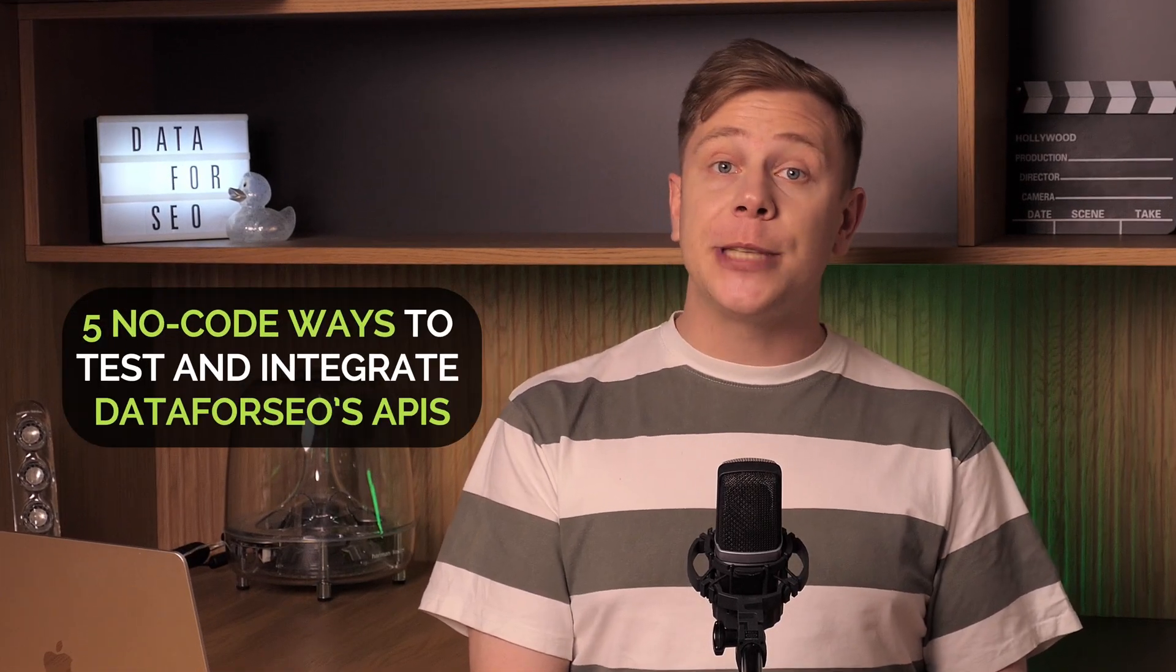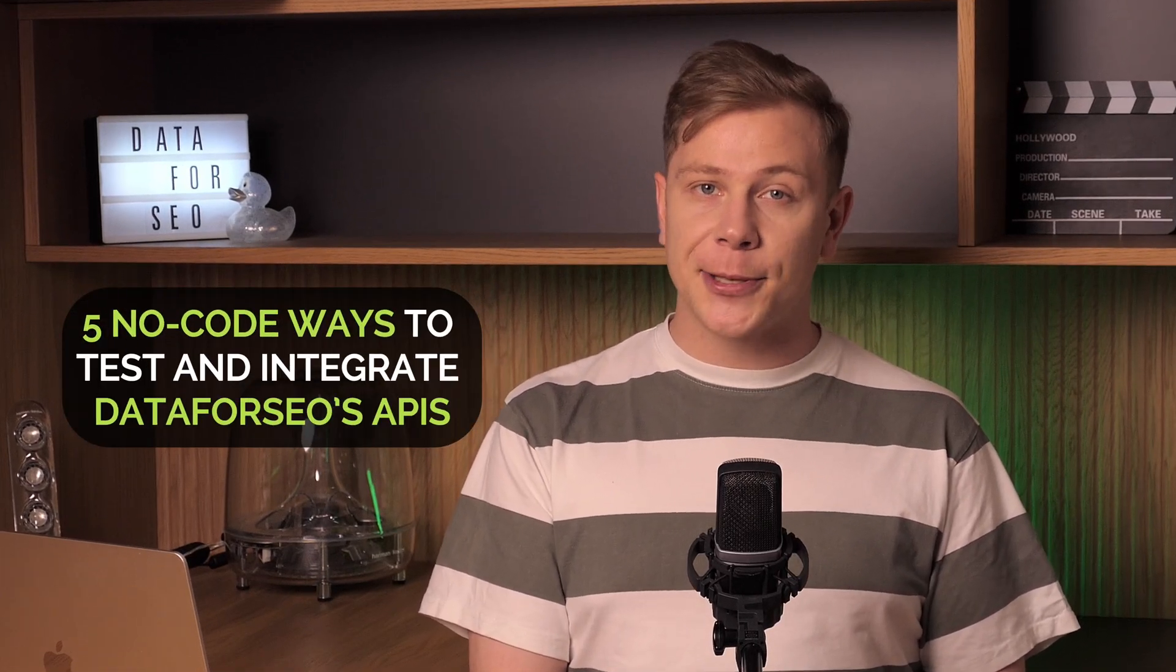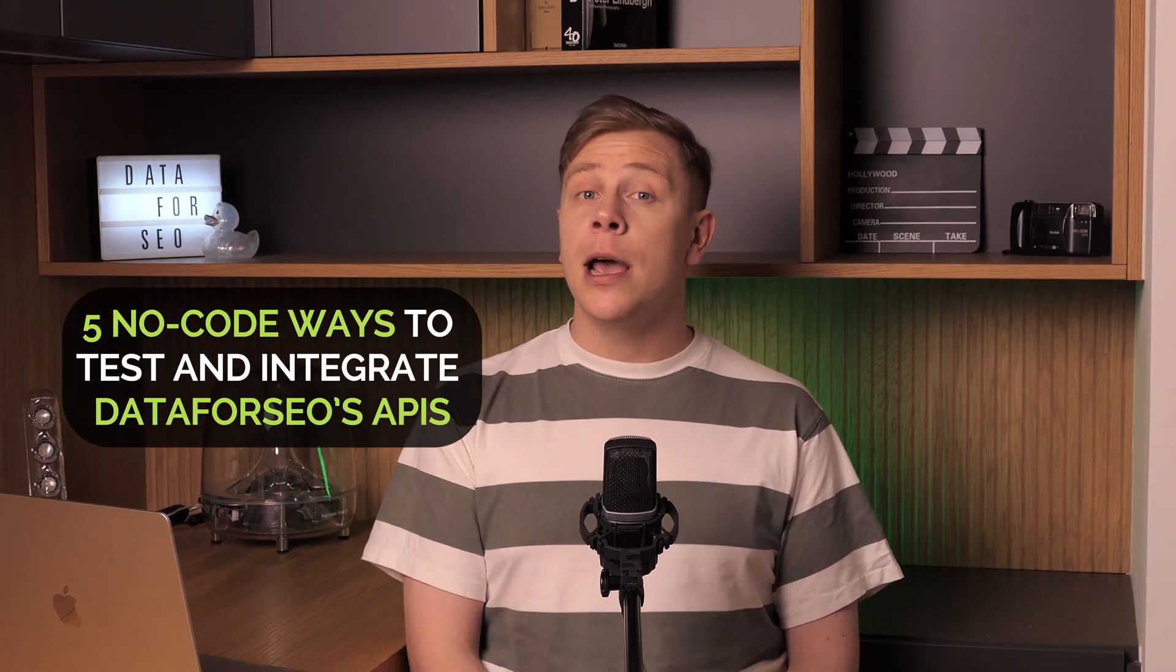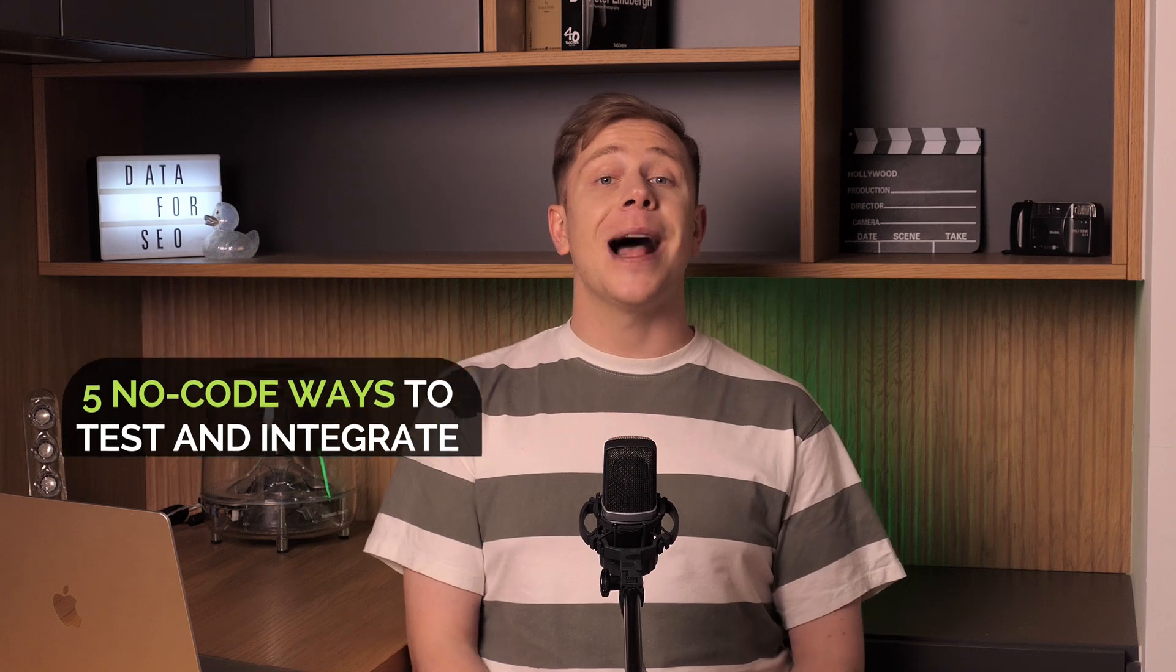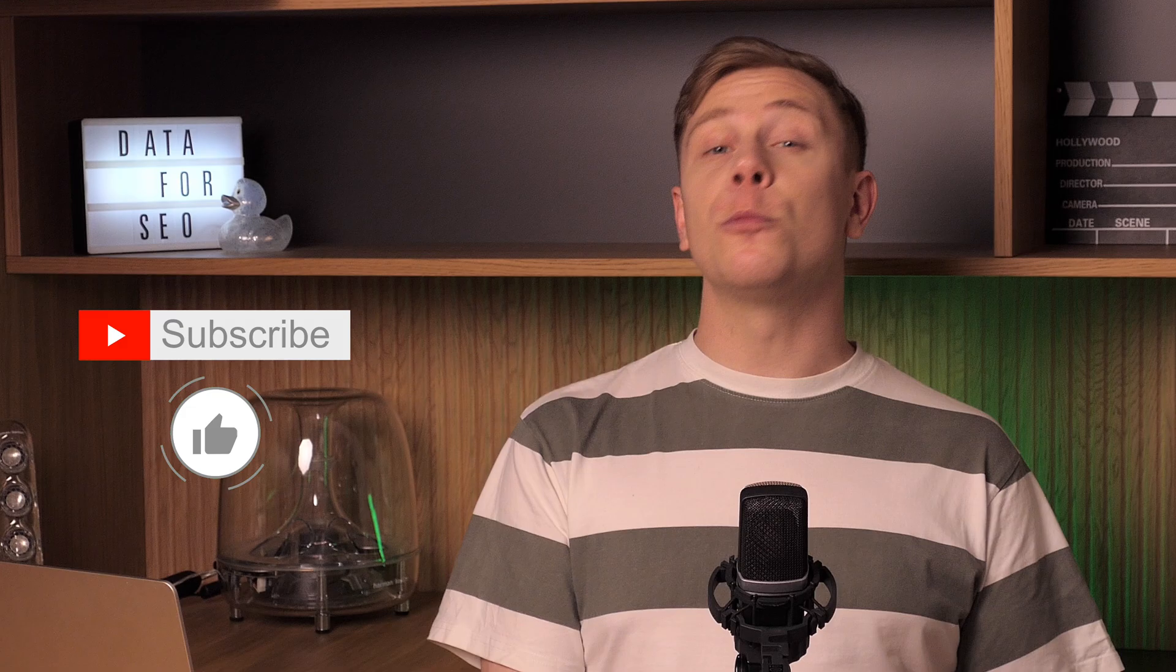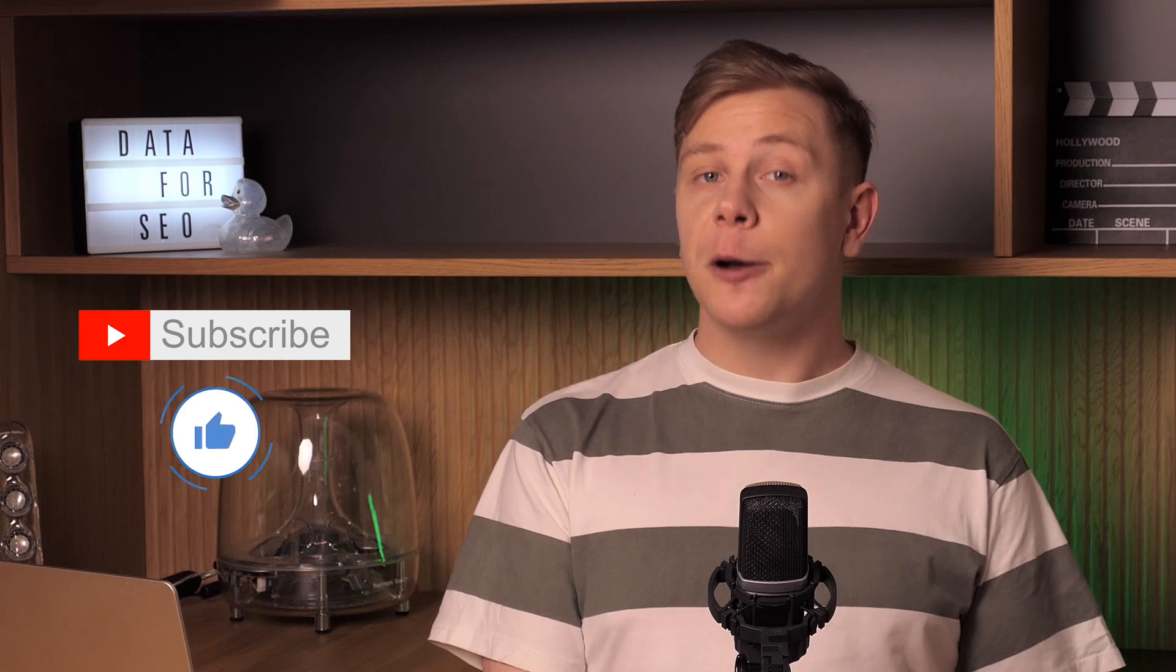And there you have it! Five no-code ways to test and integrate Data for SEO APIs. We hope this video helps you leverage Data for SEO's full potential in your projects. Don't forget to like, share and subscribe for more updates. We're working on new integrations that will soon make your experience even better. Thanks for watching and happy data exploring!